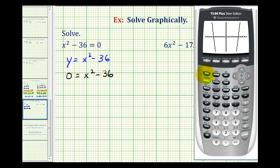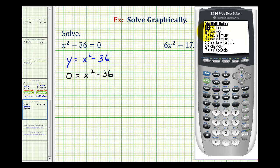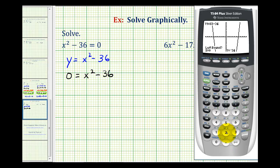Let's go ahead and verify it with the calculator. So we're going to press second, trace, and then option two for zero, which is what we use to find the x-intercepts. So we'll press two, and now it's going to ask us for the left bound. So let's go ahead and verify this x-intercept first. We'll press the left arrow.